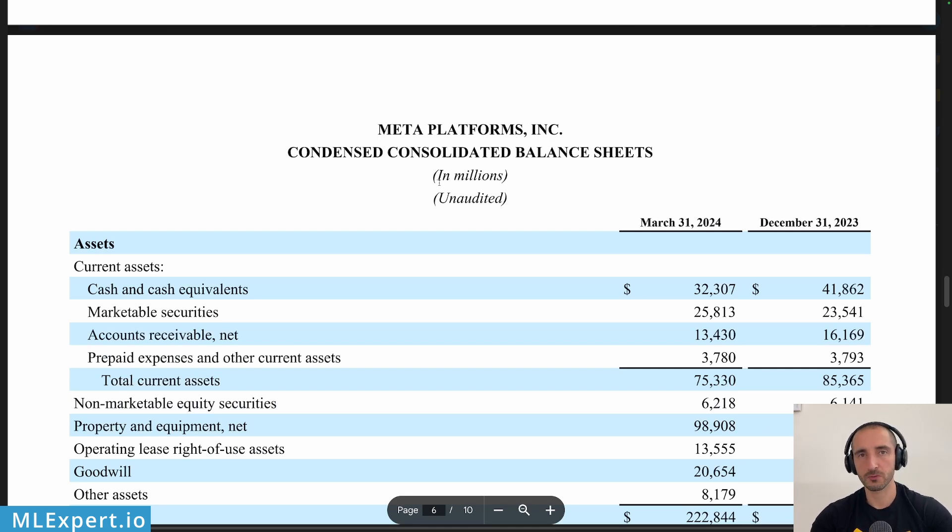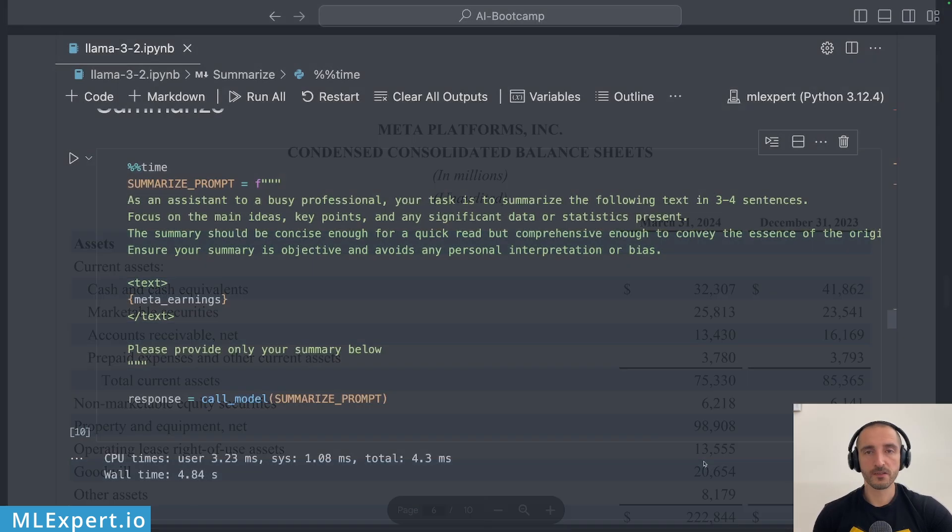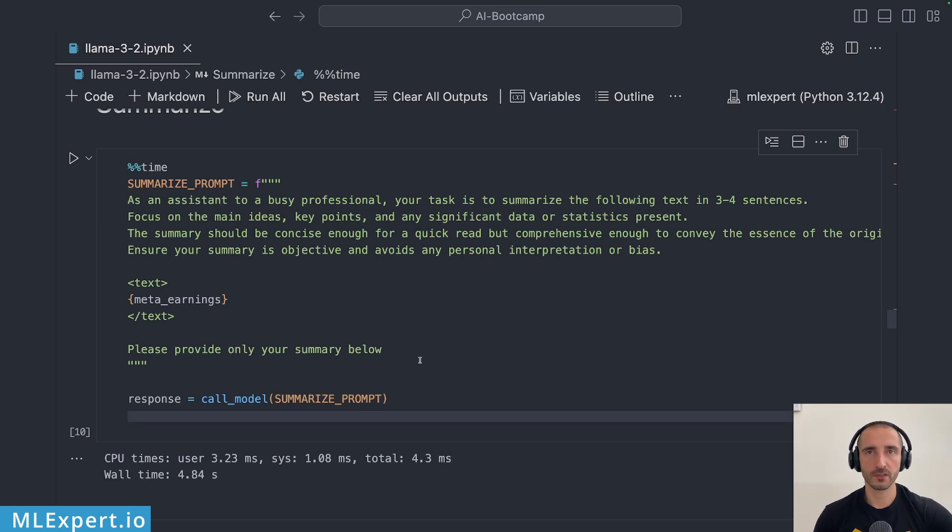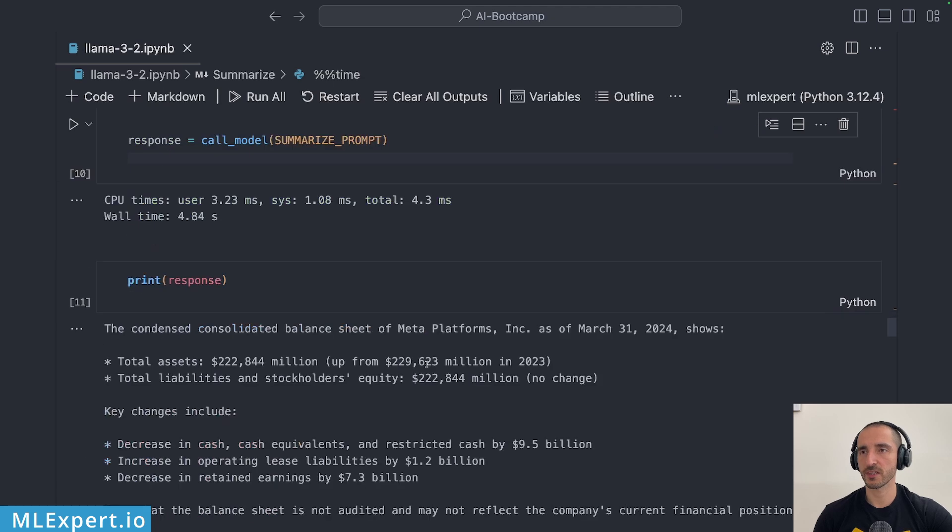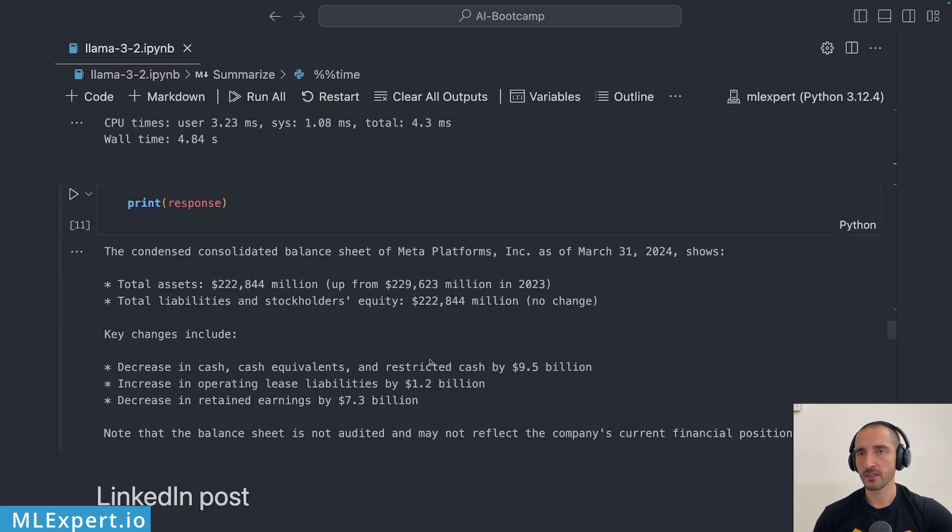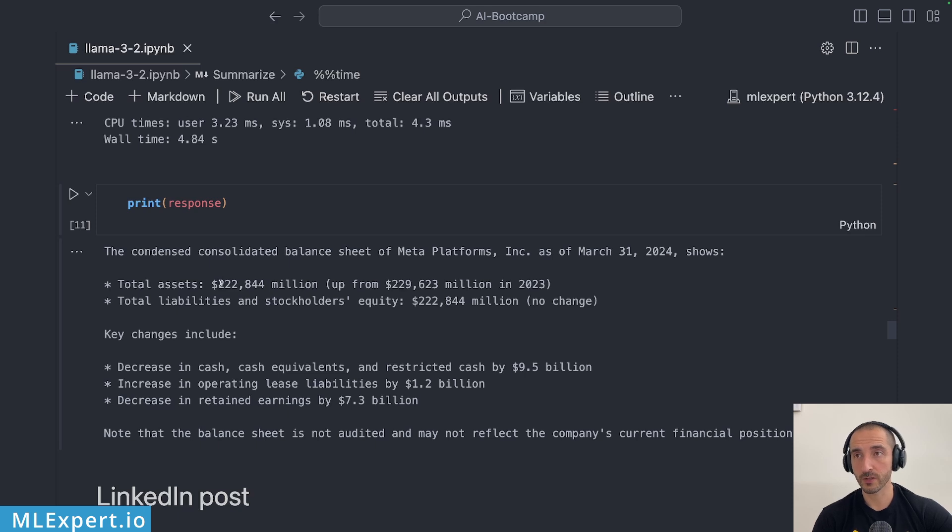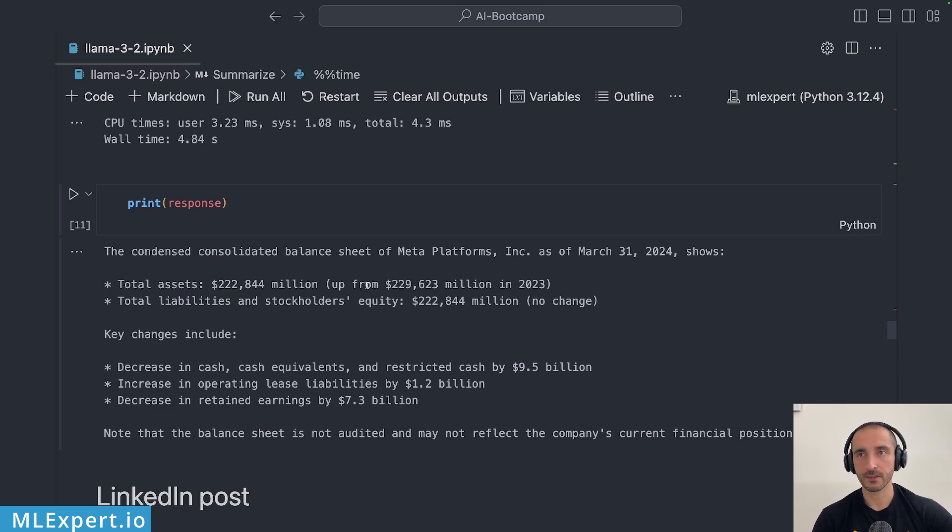So for the summarization this is the prompt that I'm going to be using. I want the key points along with three to four sentences and this is actually the summary of the whole document. The first thing that I saw here is that the total assets went up to 22 to 2 million and it went up from 22 to 9 which doesn't make any sense.